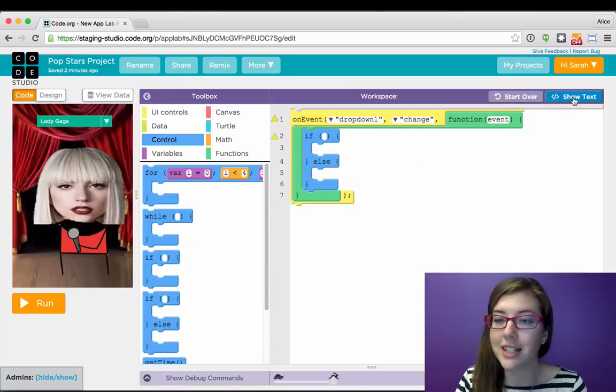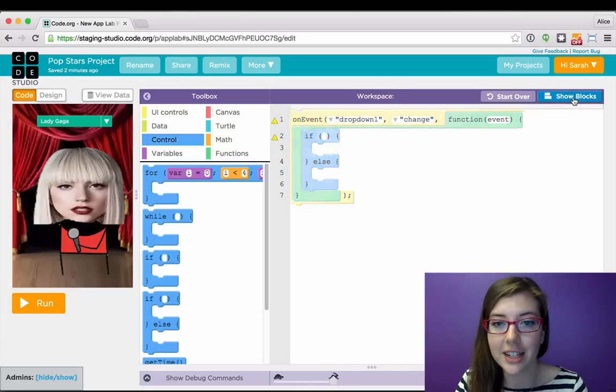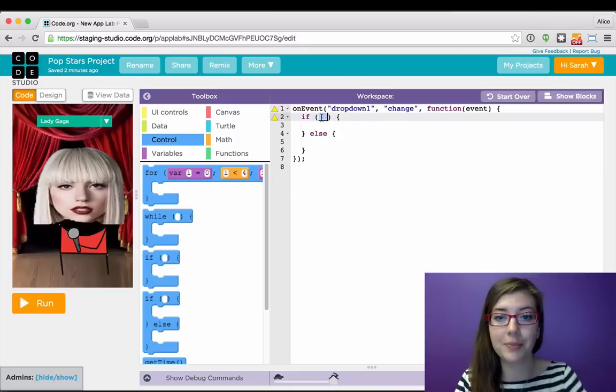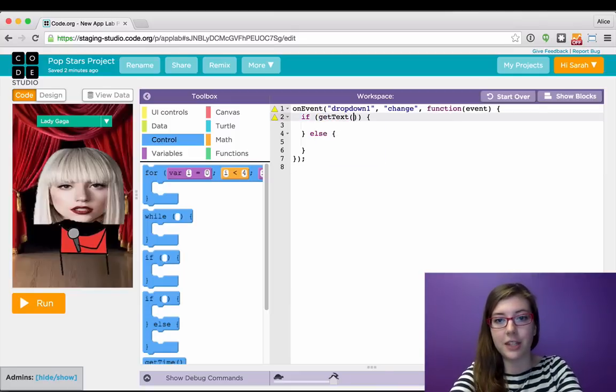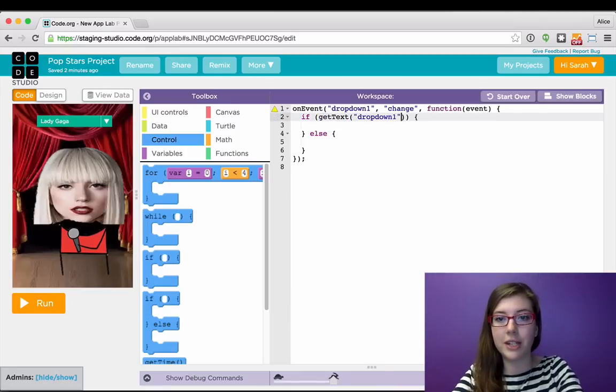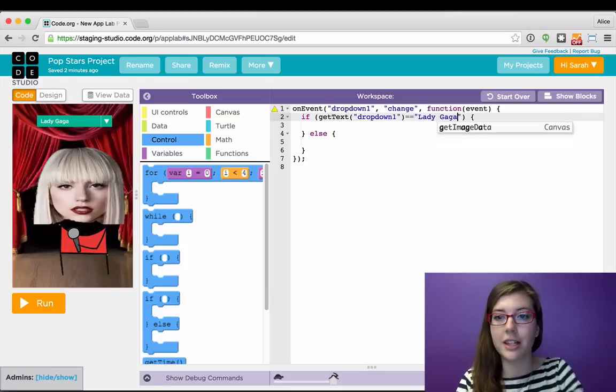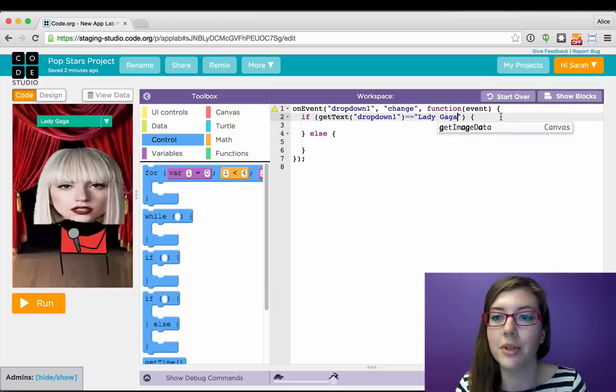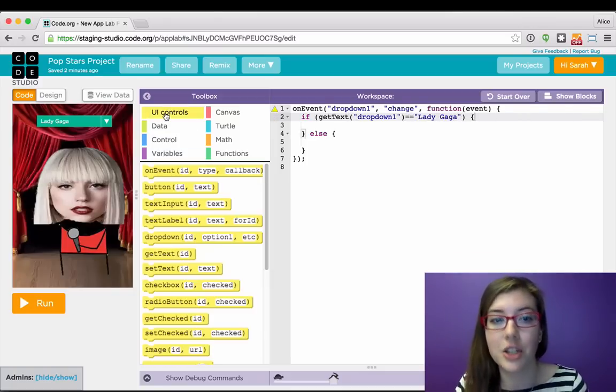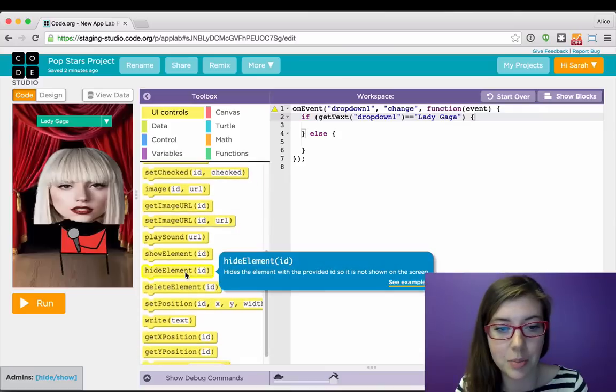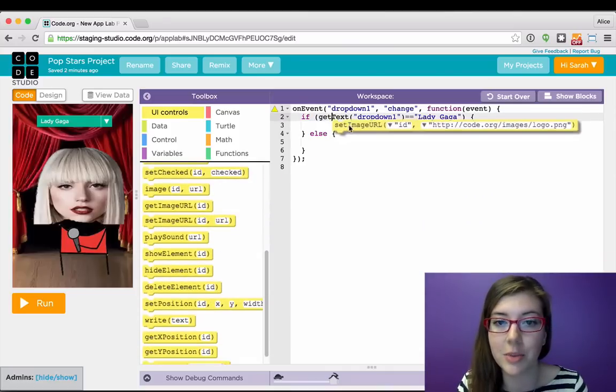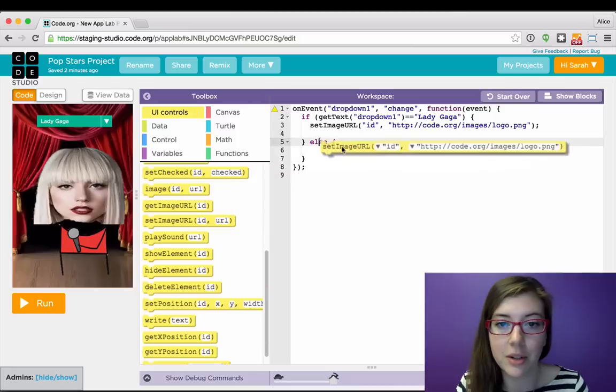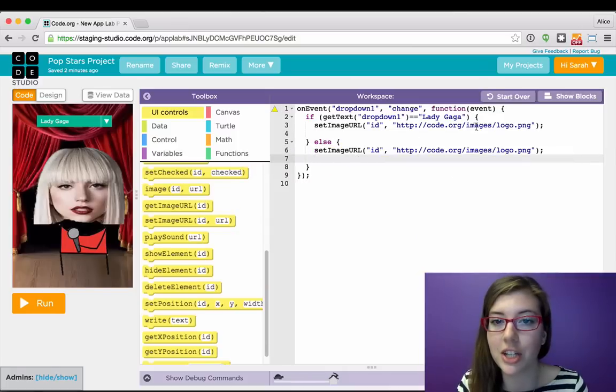What's super neat is that I can transition over to text if it's easier to type. So now if the text of dropdown 1 is Lady Gaga, then I want to change the images. Super neat thing is that I can actually drag these blocks straight into text mode here. So depending on what the user picks, I want to change the image.